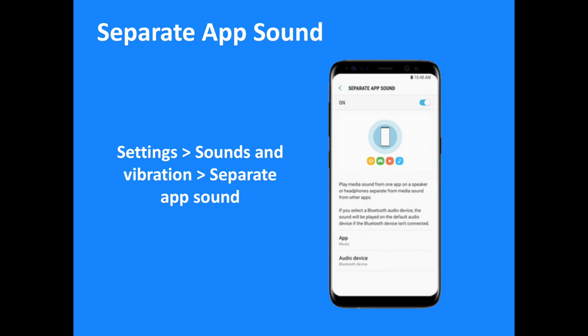The new separate app sound function permits users to simultaneously broadcast sounds from two individual apps using their Galaxy S8 smartphone and a separate device. For instance, a user may listen to GPS navigation via their Galaxy S8's speaker while streaming music to their car's Bluetooth audio system at the same time, with the volume of each audio source controlled independently.